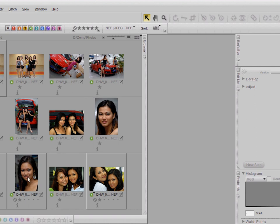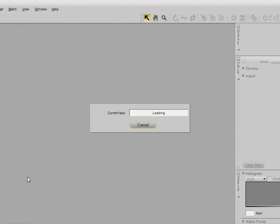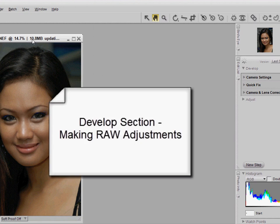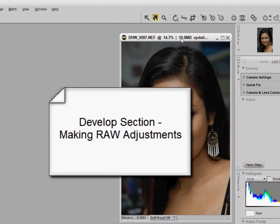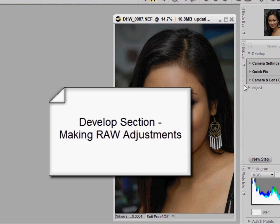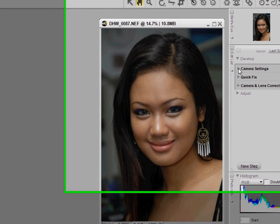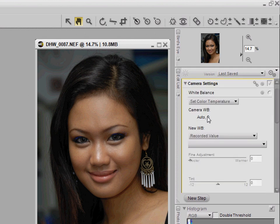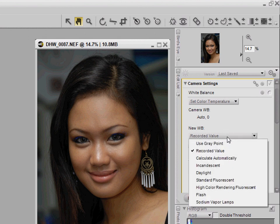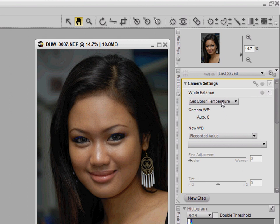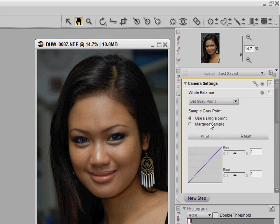Now let's start by opening one of the photos. One of the first things I do is check the Developed section, and under Camera Settings we can check and set the white balance. You can use preset white balance settings or set the grey point using the familiar tools that were available in NX version 1.